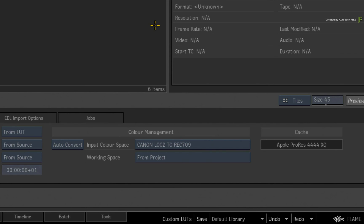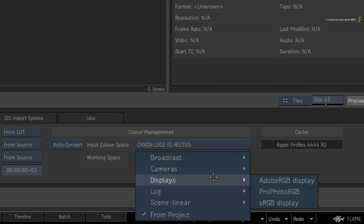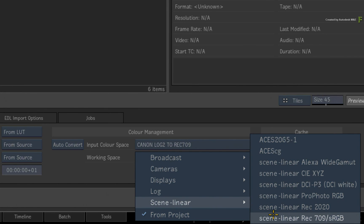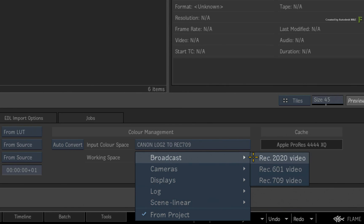Now since this LUT produces Rec. 709, you could set the working colour space to Rec. 709 if that's what you want. However, you could also set the working space to anything else, and Flame will apply your LUT and then convert the resulting Rec. 709 values into whatever working space you select. For example, let's select Rec. 2020 video to widen the primaries.